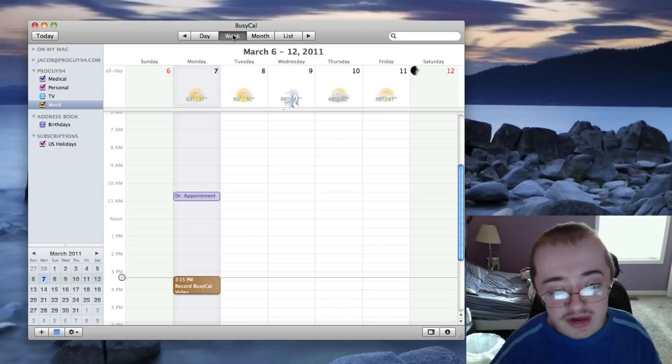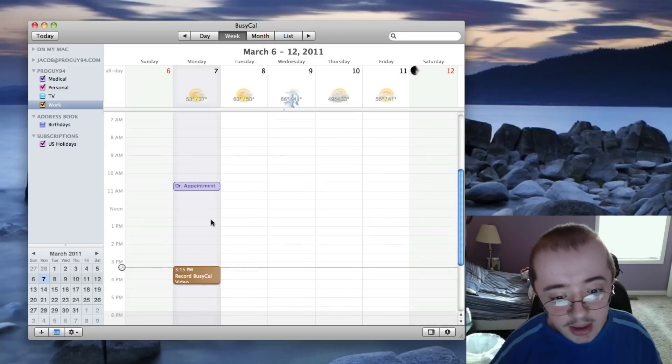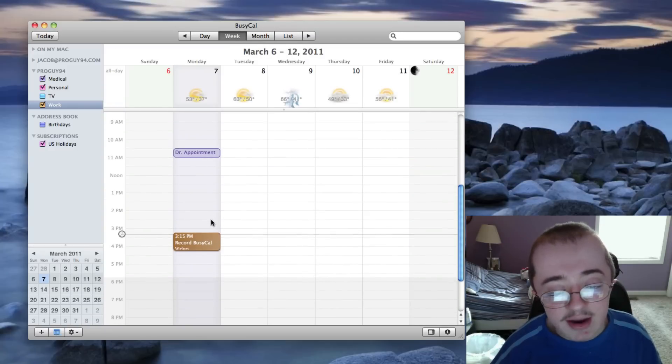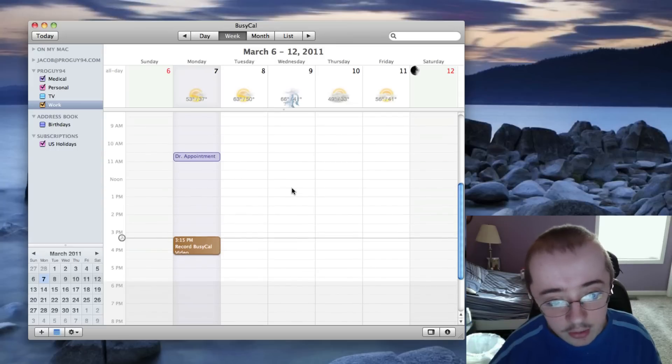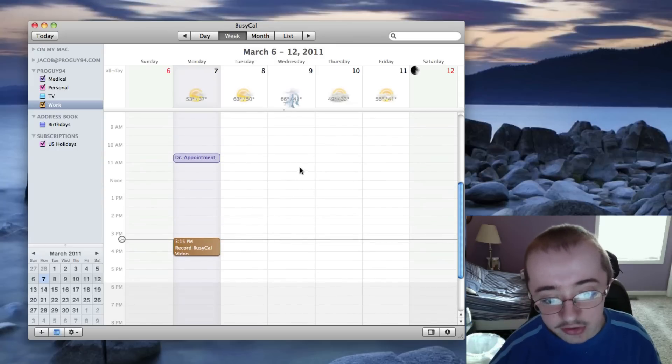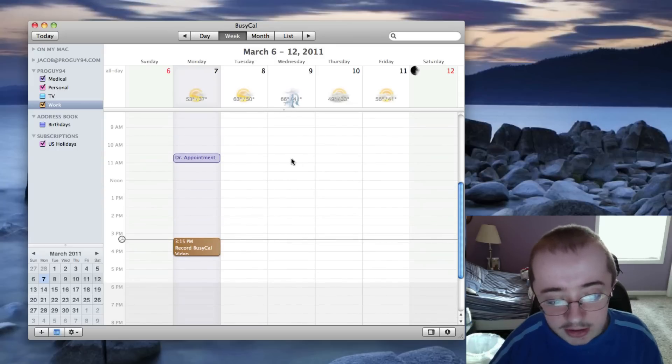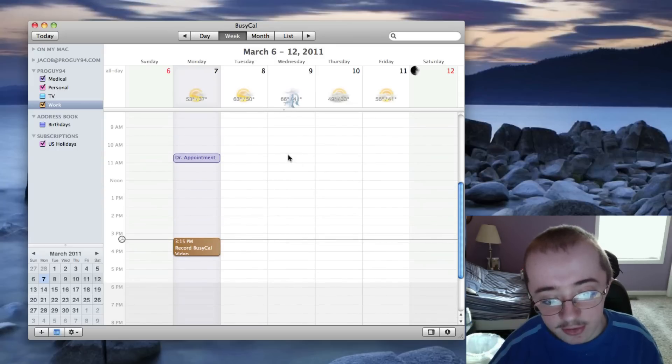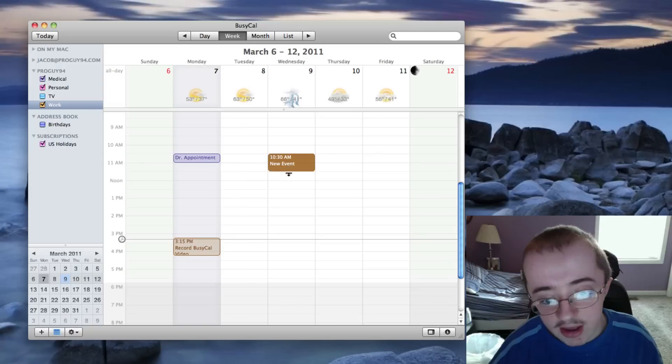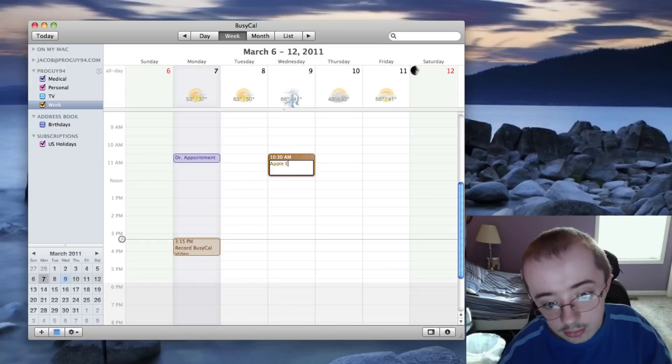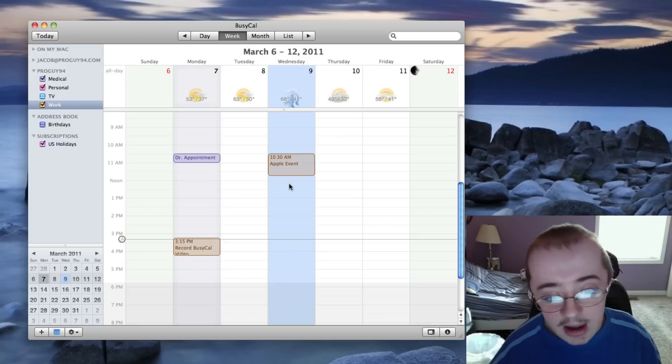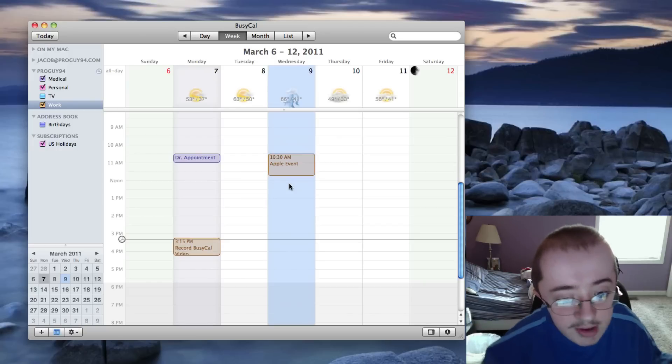So let's go back to the week view here. And let's see how you make a new event. It's just like iCal, but I'm going to go over here to the ninth. And let's say, for all pretend purposes, there is an Apple event this day. So I'm going to say Apple event. If I can spell it, it would help. And then there we go.